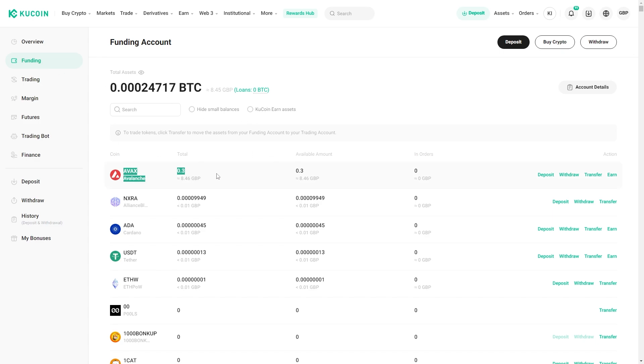As you can see I've got some AVAX that I'm looking to send over to Binance. I'll go over to the right hand side and we can see a few different options, but since we're trying to send it to Binance we're going to choose withdraw.